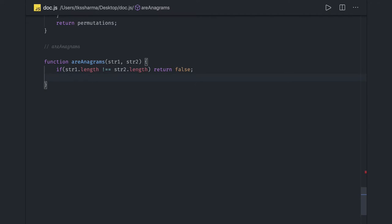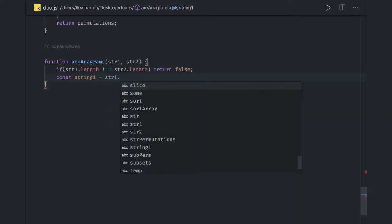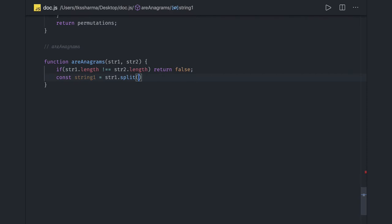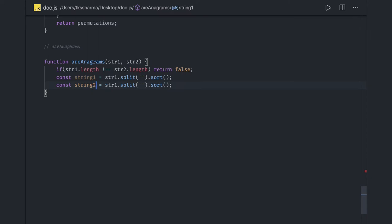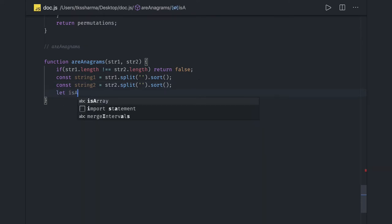Then what we will do is actually do the sorting. We declare const string1 and do str1.split() to convert it into an array, and then we do the default sort. We do the same for string2 — so we finally get two different sorted arrays.